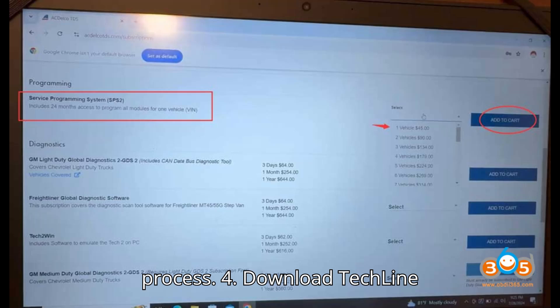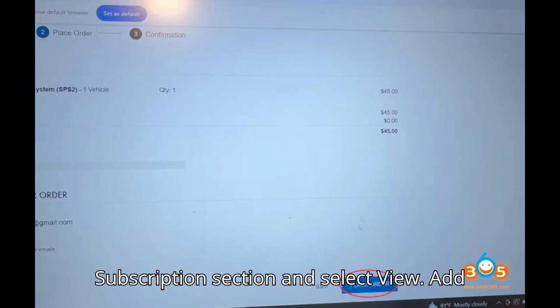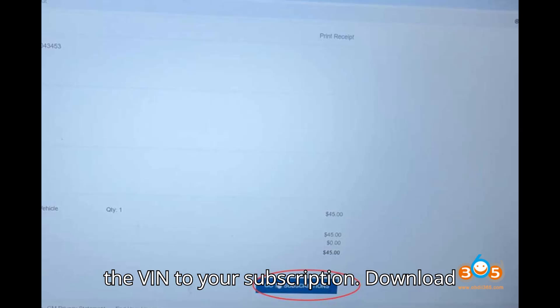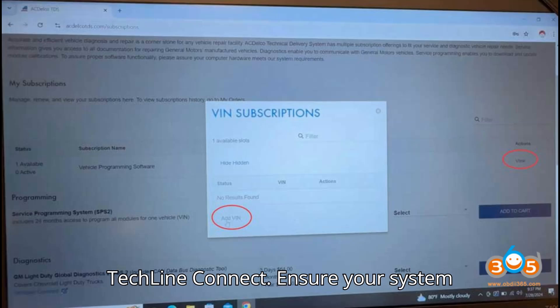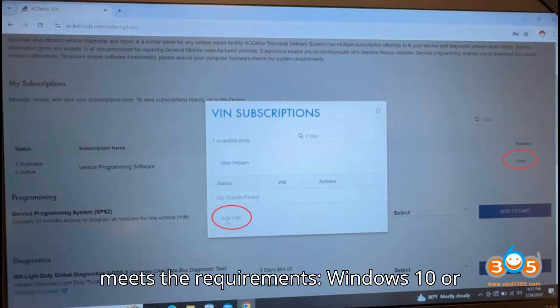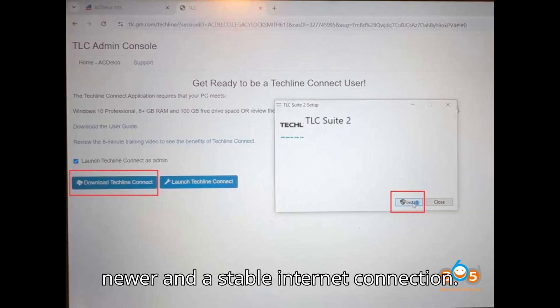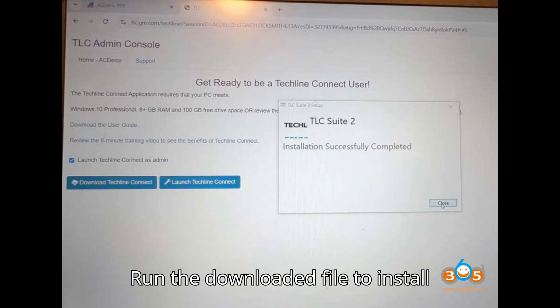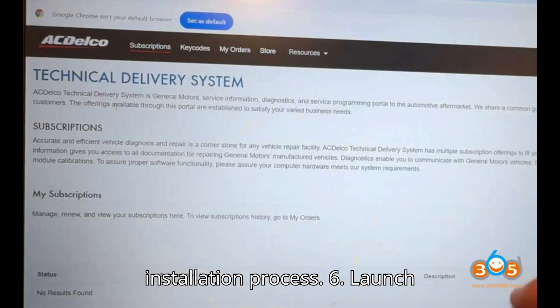Download TechLine Connect. After purchasing, go to the Subscription section and select View. Add the VIN to your subscription and download the TechLine Connect software. Install TechLine Connect — ensure your system meets the requirements: Windows 10 or newer and a stable internet connection. Run the downloaded file to install TechLine Connect and complete the installation process.